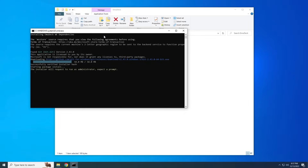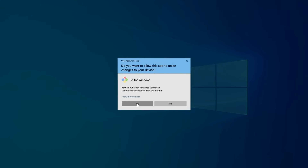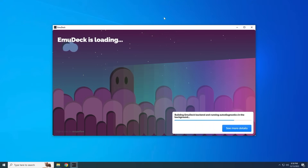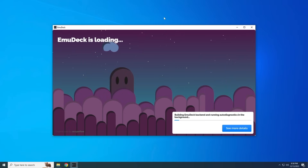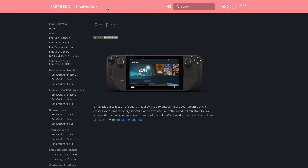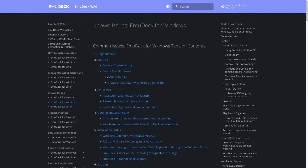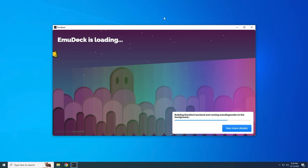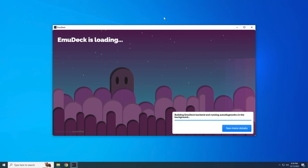After all the backend work is done, the EmuDeck installation process should start and you'll see the EmuDeck loading screen. However, since the Windows version is still in beta, you might run into some bugs, especially during this step. If you do, check the EmuDeck wiki page — the link is in the description. Most solutions can be found under the Known Issues EmuDeck for Windows section. If all else fails, try restarting your computer. Once you're through the installation, let's move on to the setup.